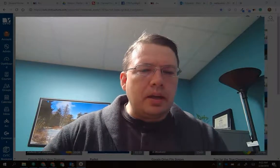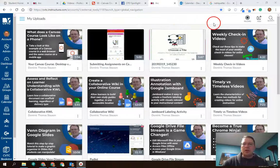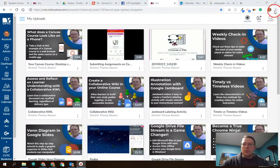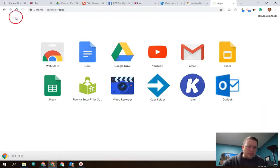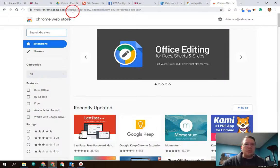So let me hop over to my browser here. I actually already have the extension installed — it's up here in the top right, you see this little megaphone icon. The extension is called Read Aloud. To get it, we can go to the Chrome Web Store. If I open a new tab, over here on the left-hand side I have an apps bookmark I can click on, and then the Web Store is right here. You can also get there by going to chrome.google.com/webstore.